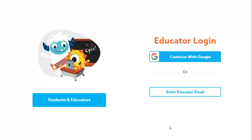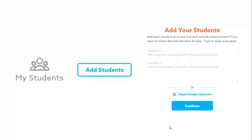Here is how you get started with Epic. First, you will need to create your educator account. You can use your iPad or laptop to sign up. Use your Horry County Schools email address when creating your account. Once you have created your account, you will be able to add students. You can type students' names or import your students by using Google Classroom.